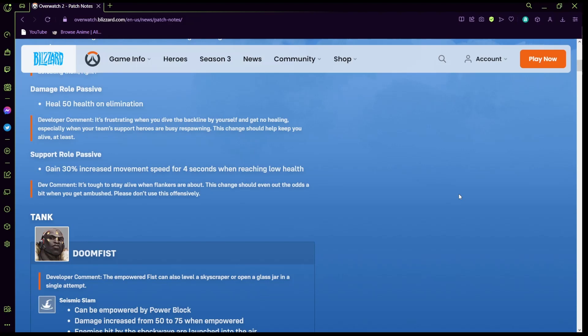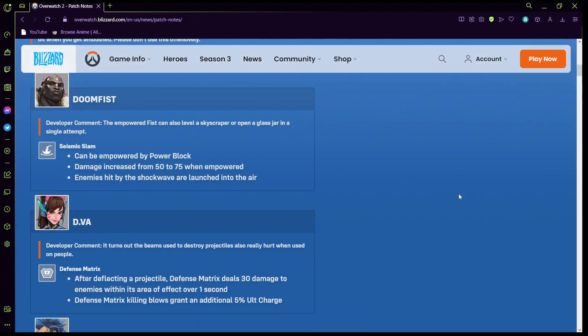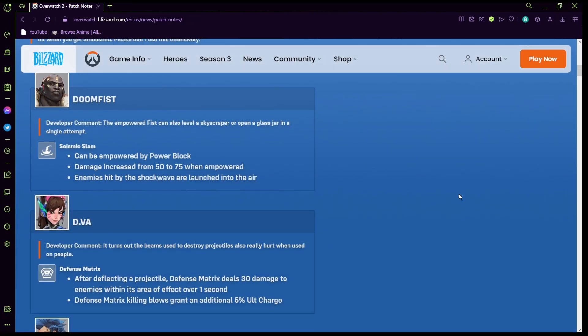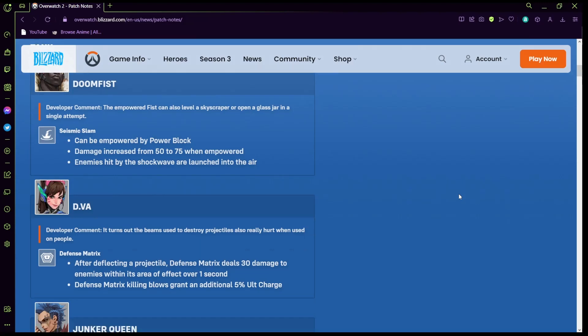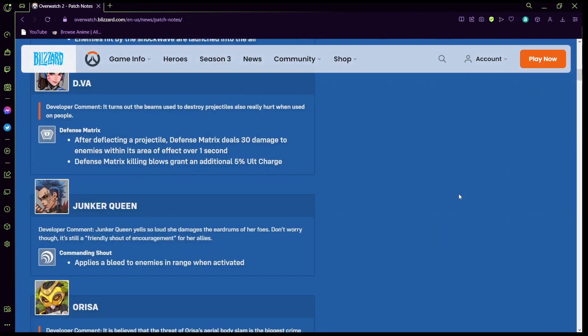Doomfist: his seismic slam can now be empowered by blocks so if he blocks he does more damage with this ability. It does 75 damage more instead of 50. Enemies hit by the shock wave are now launched into the air.